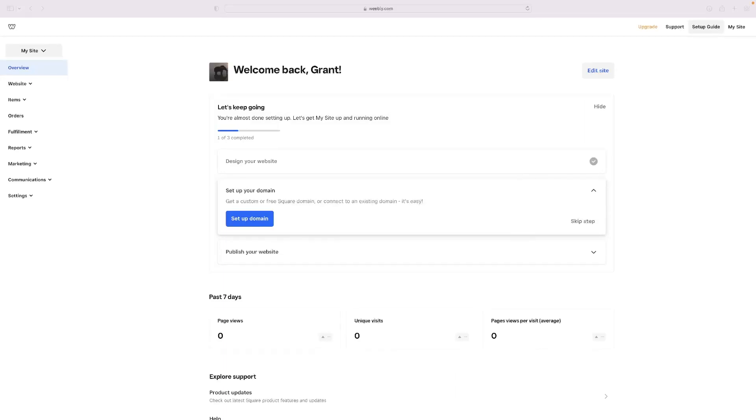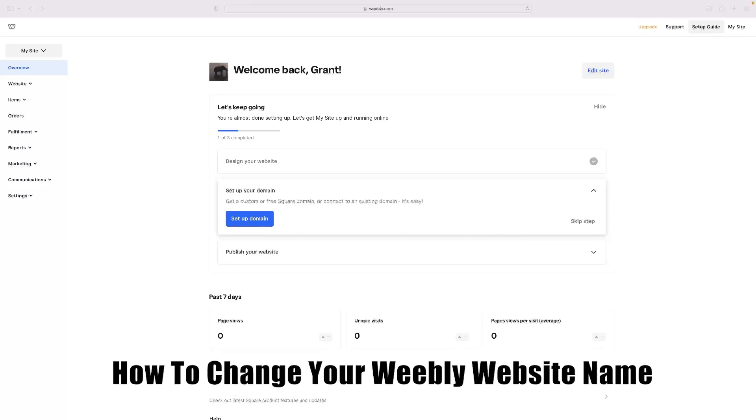Hi there guys, welcome back to the channel. Thanks very much for joining us again today. I've got a very short video for you today that'll show you how to change your Weebly website name.